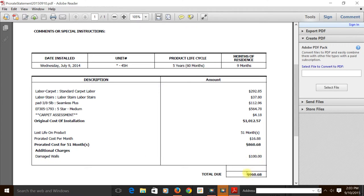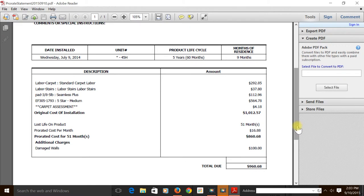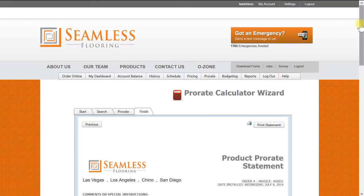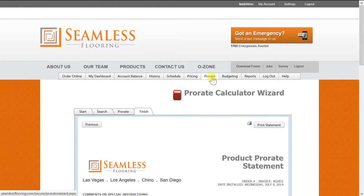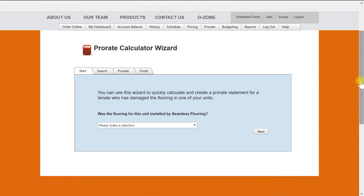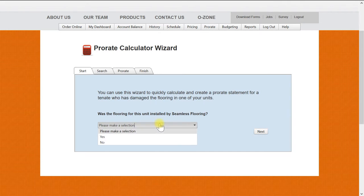Now we will go back and show you how to do a prorate calculation when your flooring was not installed by Seamless Flooring. By clicking on the Prorate tab, you will be taken back to the prorate calculator. Now for this demonstration we will select no and then click next.